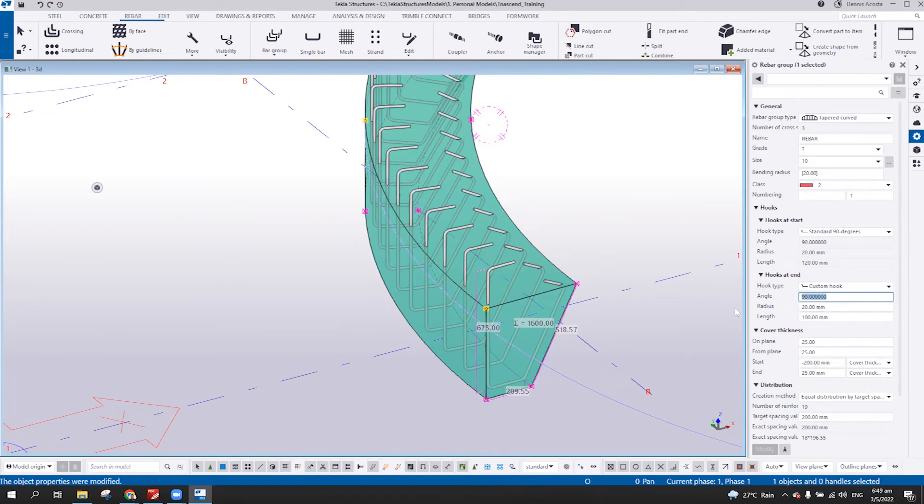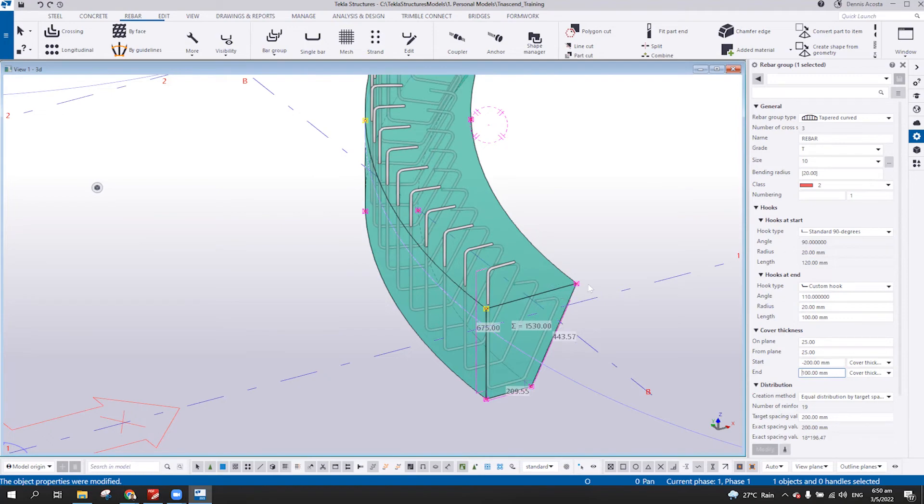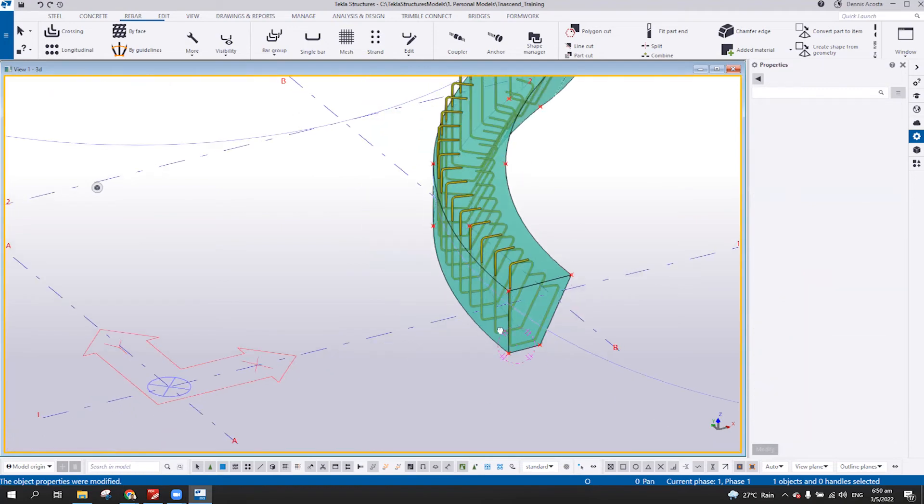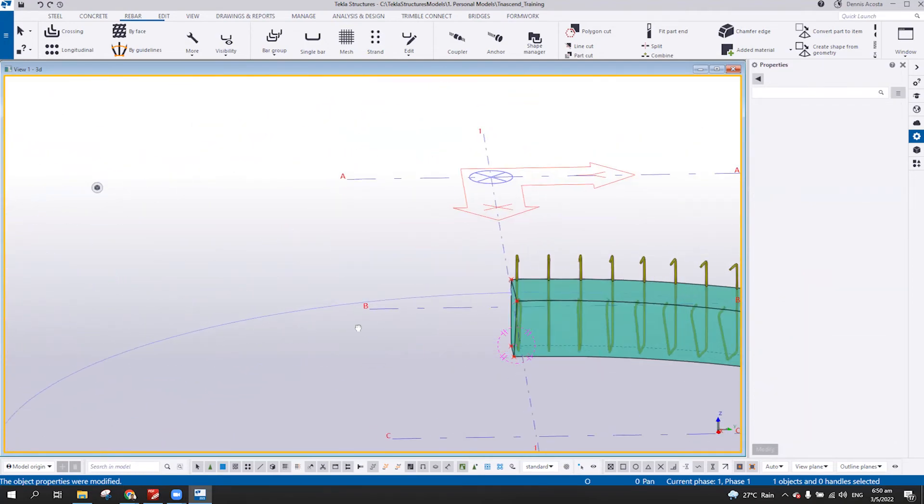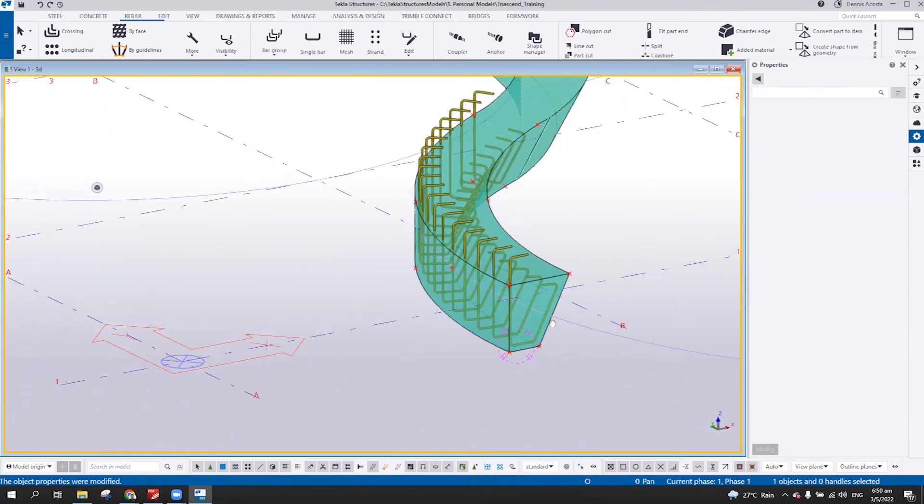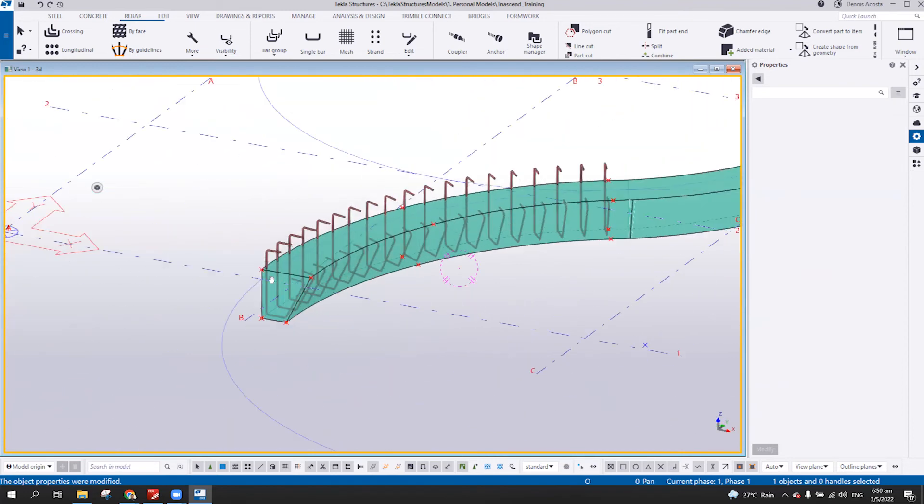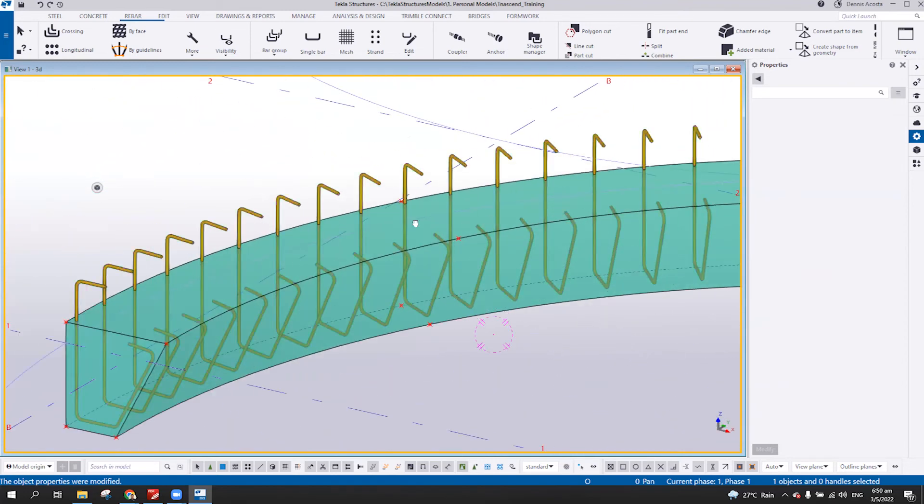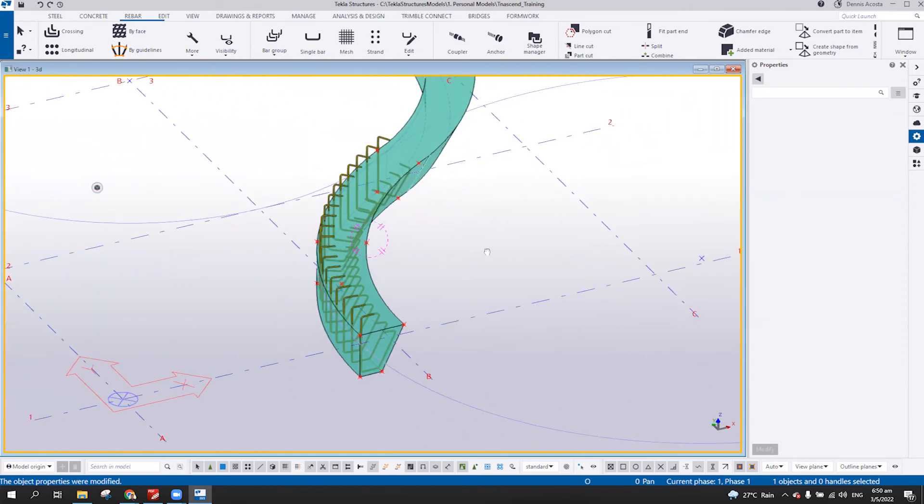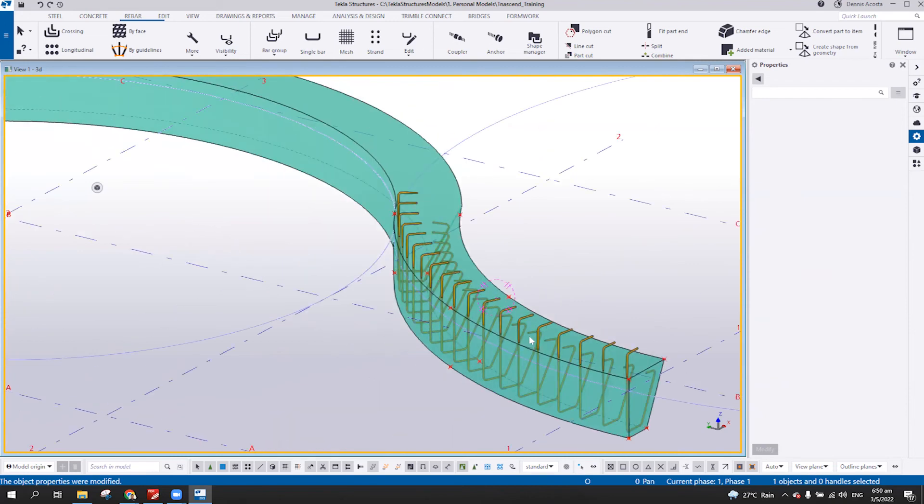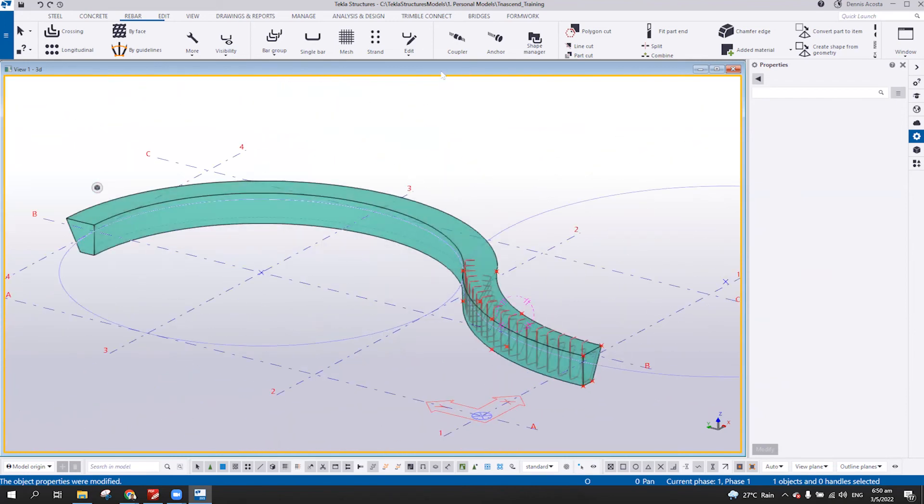Something like this. Okay. So this is how you add the reinforcement on the curved beam. Using the bar group. We're not talking about the rebar set yet.